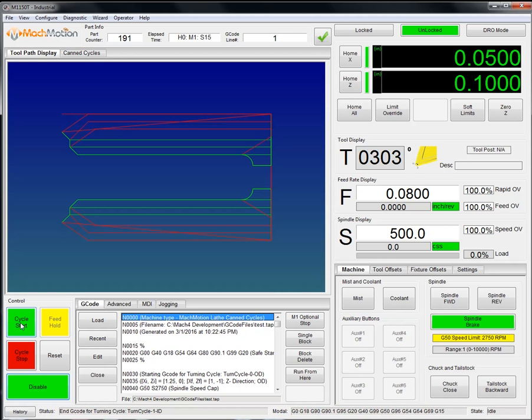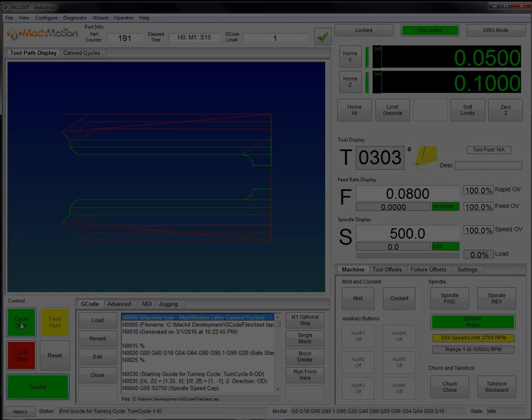We'll have future videos come out that would further explain tool setup and of course the MockMotion can cycles among other things. Thanks.